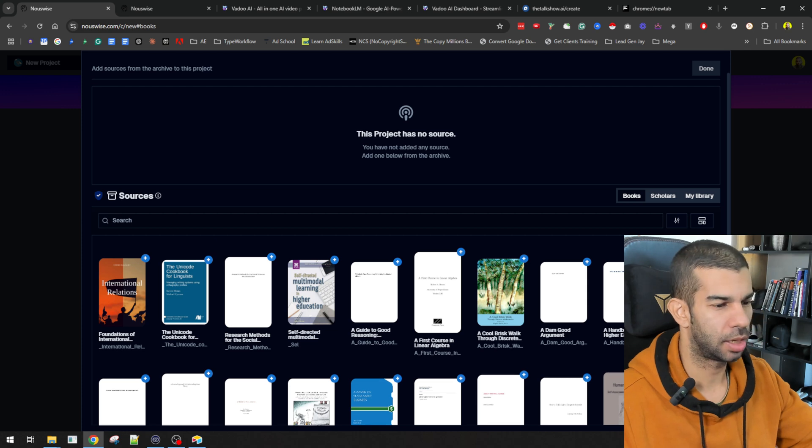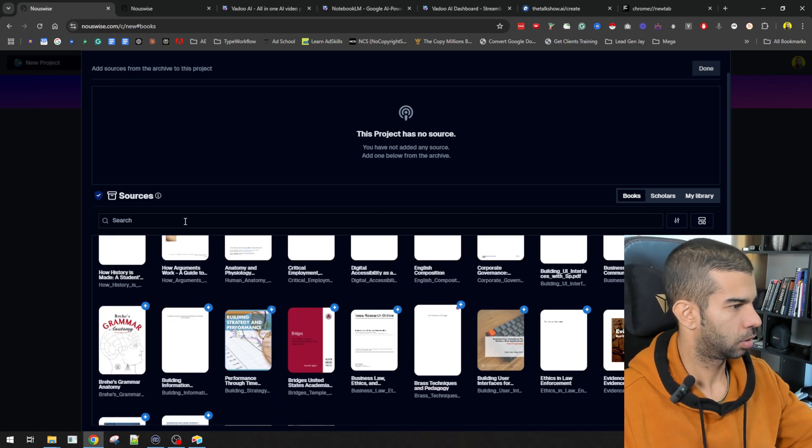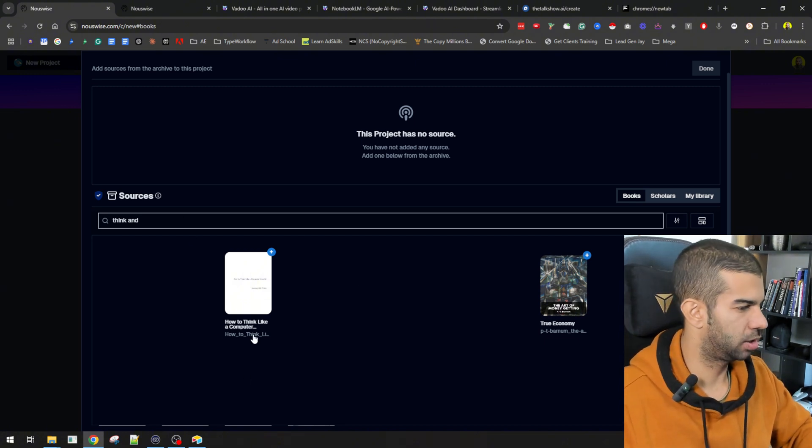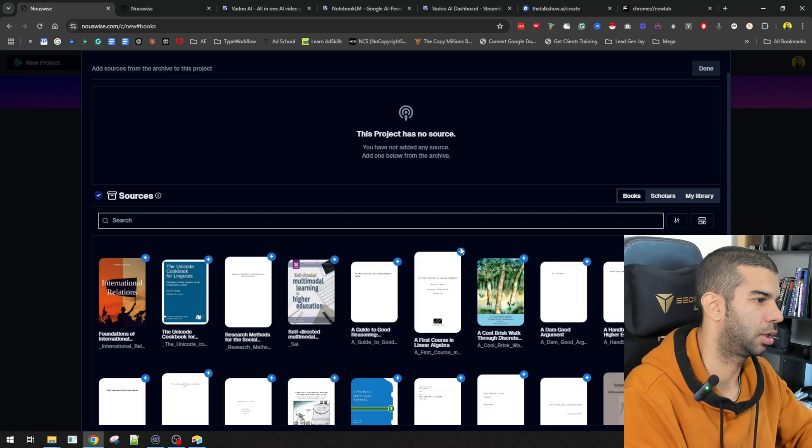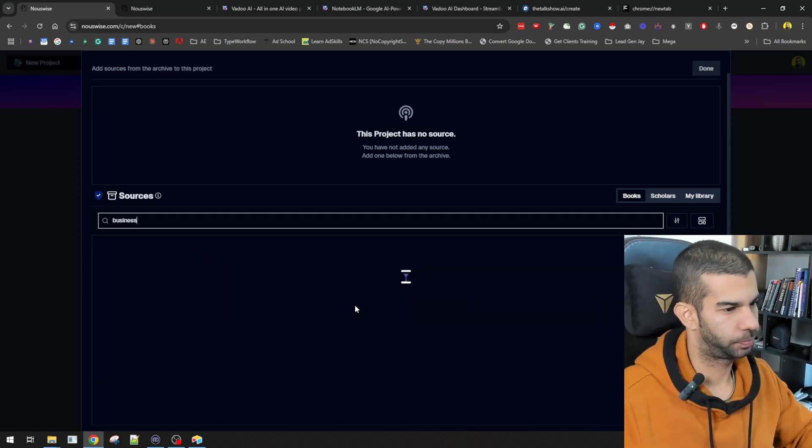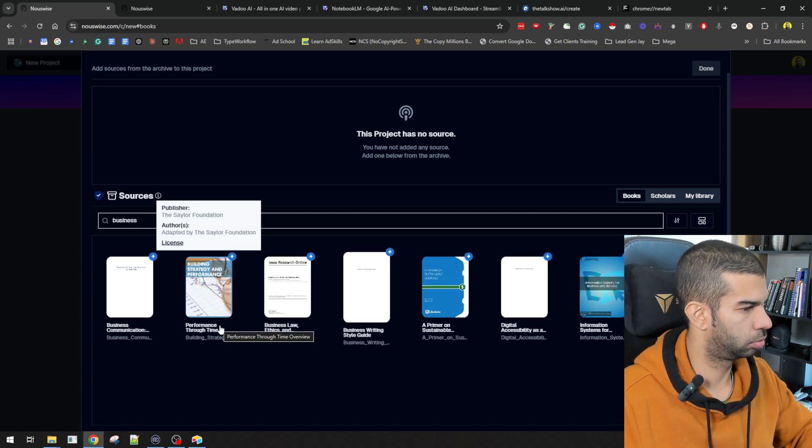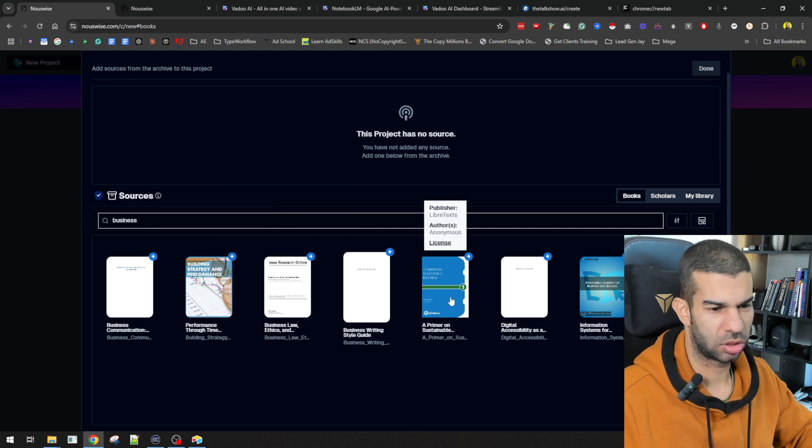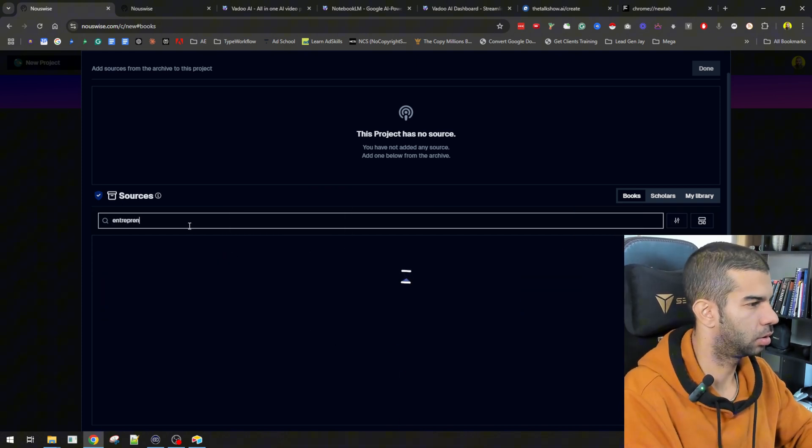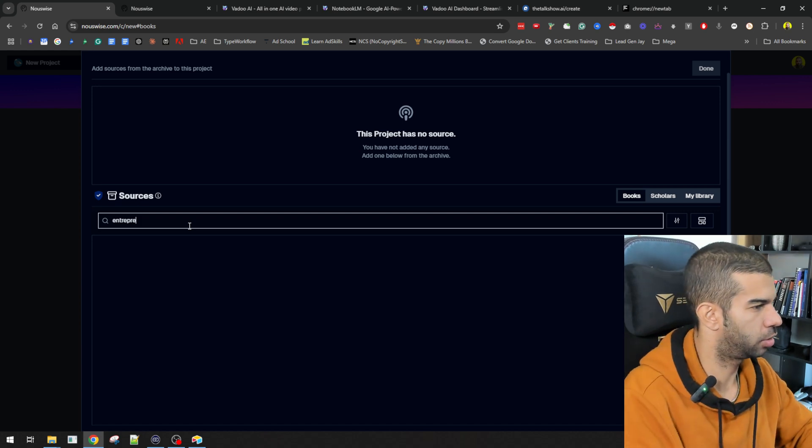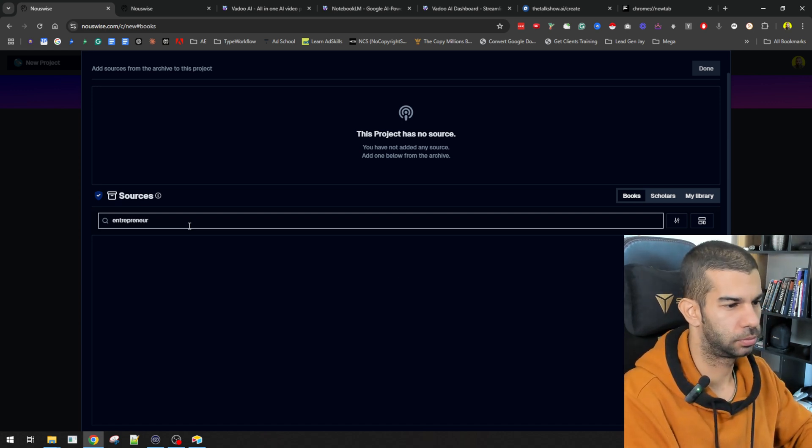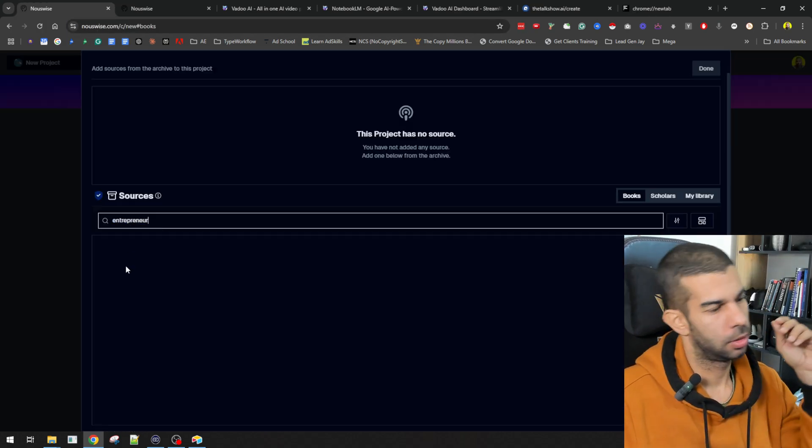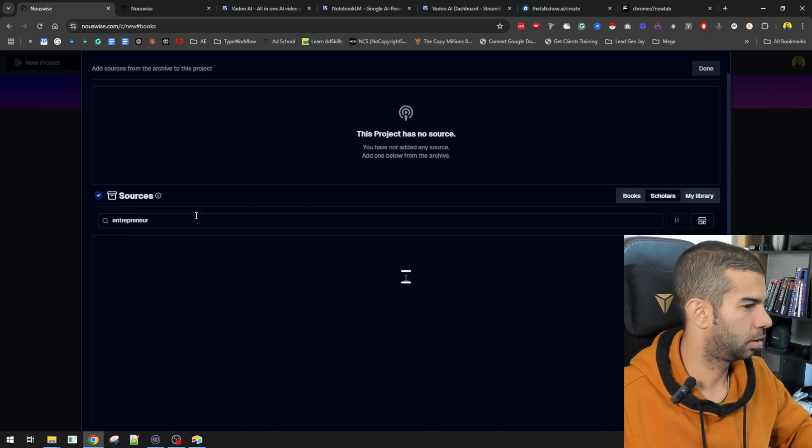Here, we get access to different books. Let's see if we can get Think and Grow Rich. No. So, I'm not sure where these books come from, but let's, business communication, performance through time overview. So, it looks like there are a few books, but I'm not really sure where these might have come from. So, let's try entrepreneur. That is spelled correctly. As you can see, there is nothing that comes up under entrepreneur.